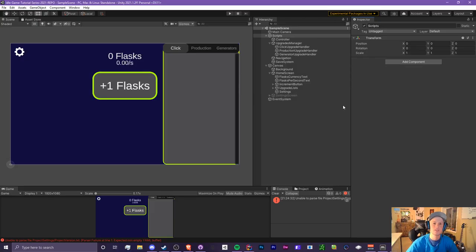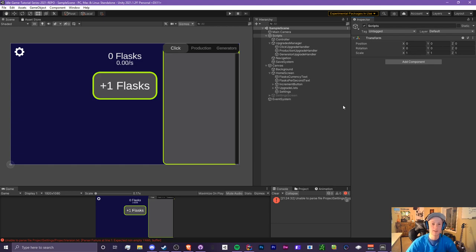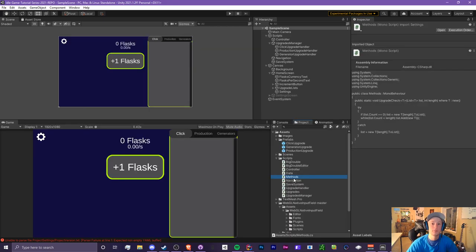Hello everyone, it's Crypto Grounds here, welcome back to another Unity idle game tutorial video. This is episode 5.0 and today we're going to be starting the notation system. We're not going to be actually making any notations today — that'll be in future episodes — but we're going to get everything set up. Be sure to leave a like and subscribe if you're new, and let's hop right into it.